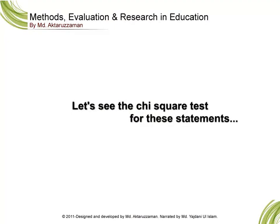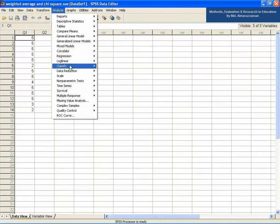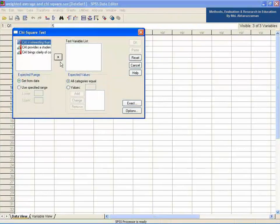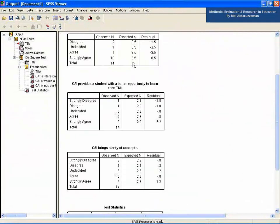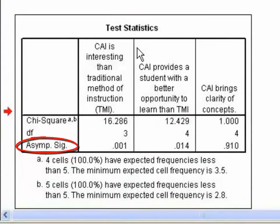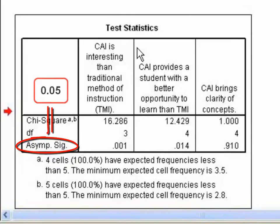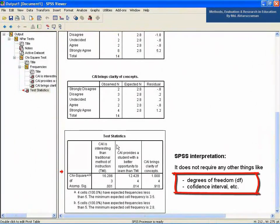Let's see the chi-square test for these statements. Go to the Analyze menu, then Non-parametric Tests, then Chi-square. Select all the statements and click the arrow button to move them to the test variable list, then click OK. For testing the hypothesis, SPSS only requires the SIG value to be compared with 0.05; it does not require degrees of freedom, confidence interval, etc.